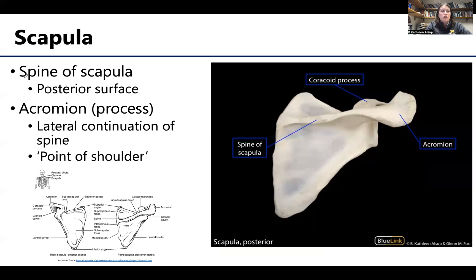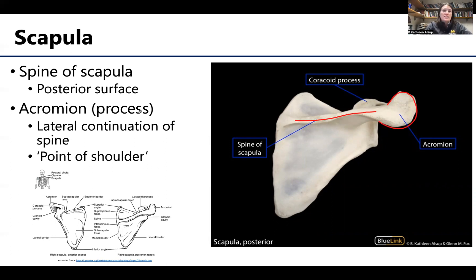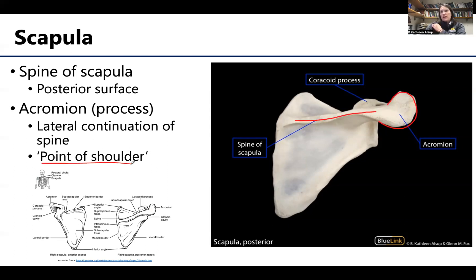One easily palpable structure is the spine of the scapula — when you pat yourself on the back and feel that bony ridge, that's what you're feeling, on the posterior side. If you follow the spine of the scapula laterally, you reach the prominent, flattened region referred to as the acromion or acromion process. This articulates with the lateral end of the clavicle at the acromioclavicular joint, forming the point of the shoulder.